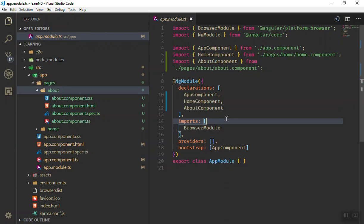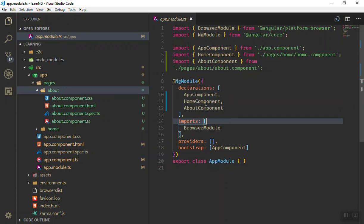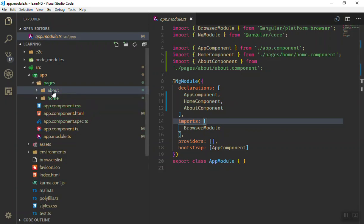So as you can see, it is very easy to create components using the extension and all the tools in Visual Studio Code.